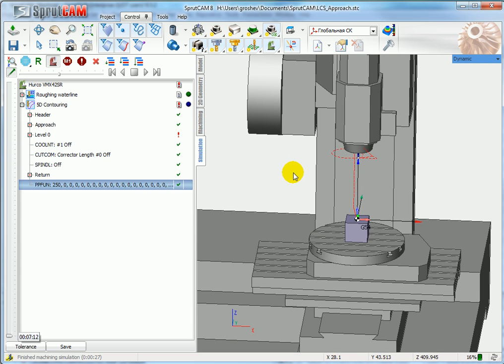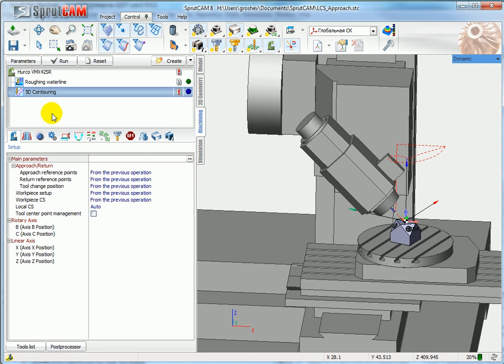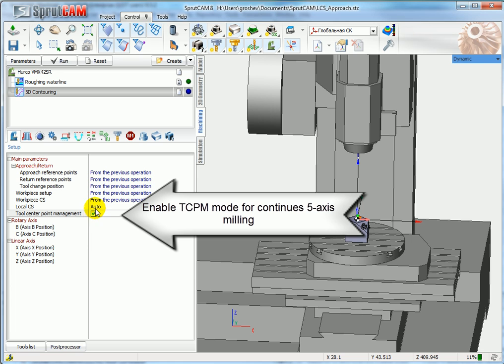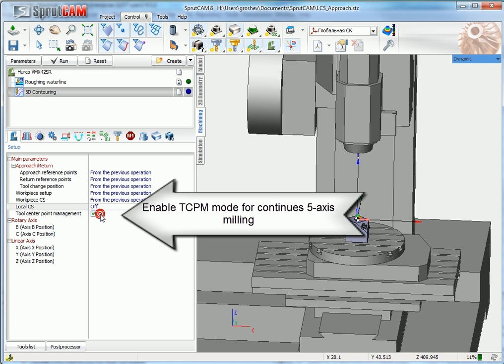What is important in continuous five-axis milling? It's necessary to enable Tool Center Point Management. It must be enabled, and local coordinate system for this model must be disabled. You have to make it manually.